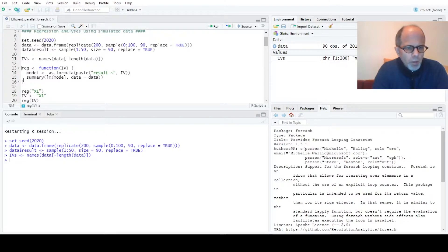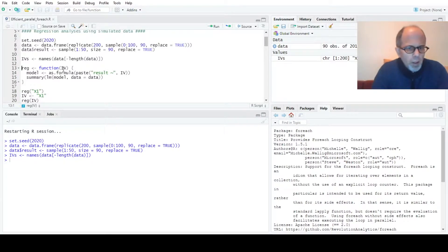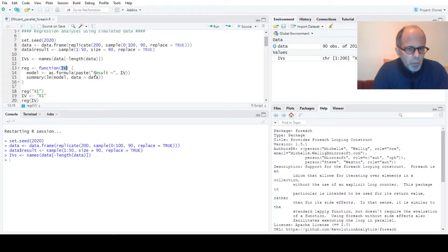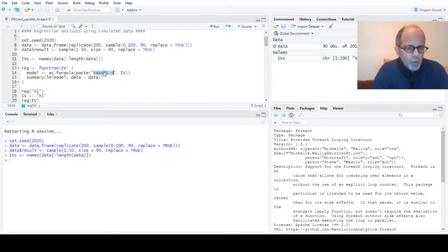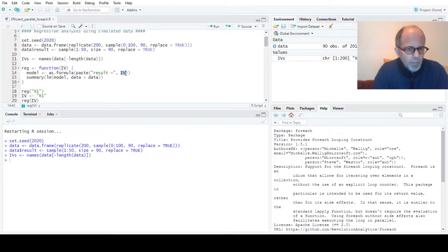Then I create a function that takes an independent variable IV as a function parameter and builds a regression model formula from that, pasting the dependent variable which always stays the same and inserting the predictor variable IV and returning the model summary.